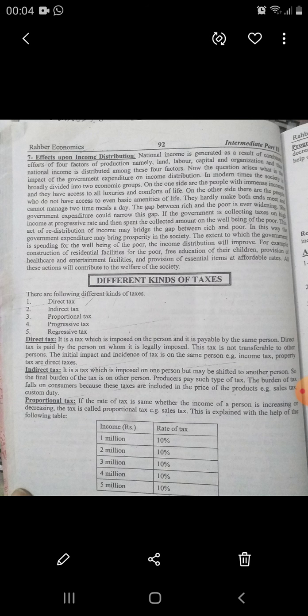So the final burden of the tax is on another person. Producers pay such types of tax, but the burden of tax falls on consumers because these taxes are included in the prices of the product. Examples are sales tax and custom duties.